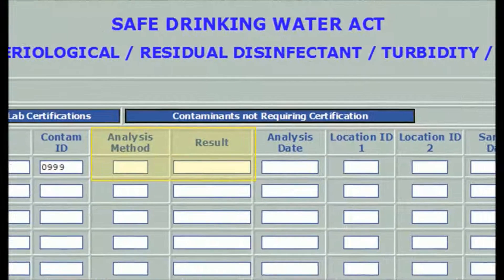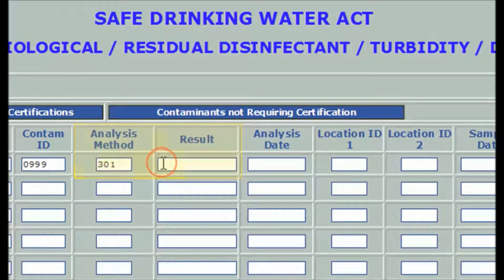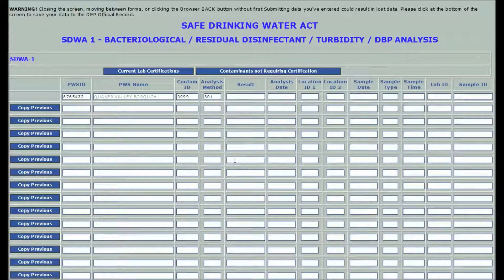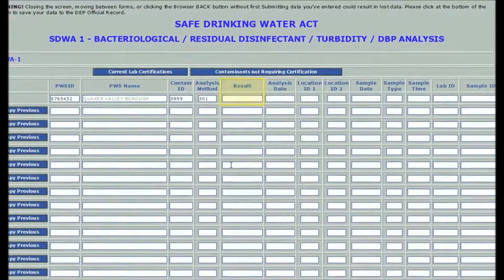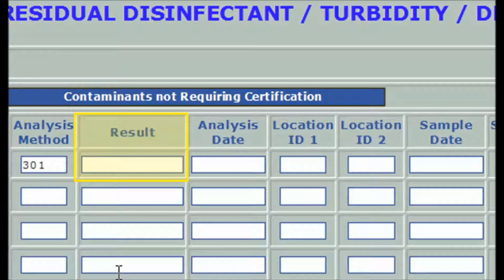Enter 301 in the analysis method field, then click or tab to the result field. Enter the result of the analysis of this sample. For chlorine, enter the number to two decimal places. DWELR knows that the units are milligrams per liter, which is associated with the analysis method code.